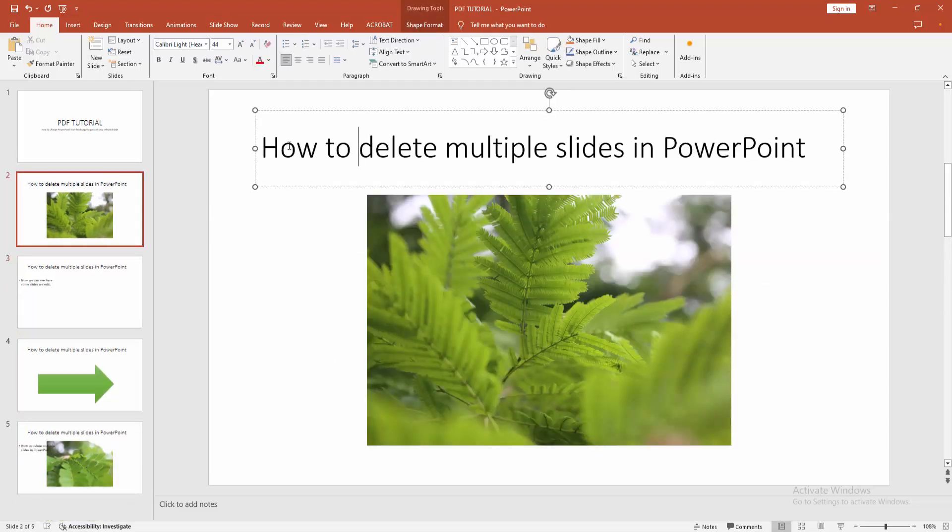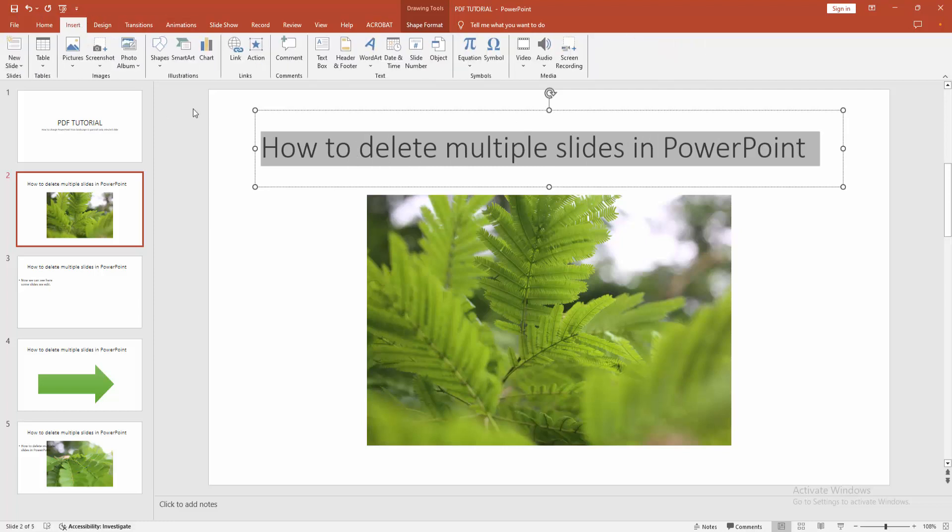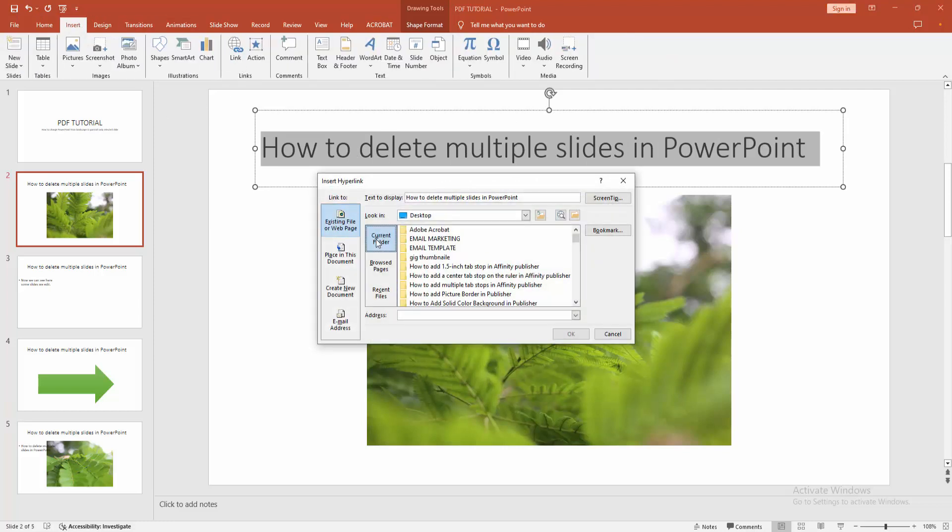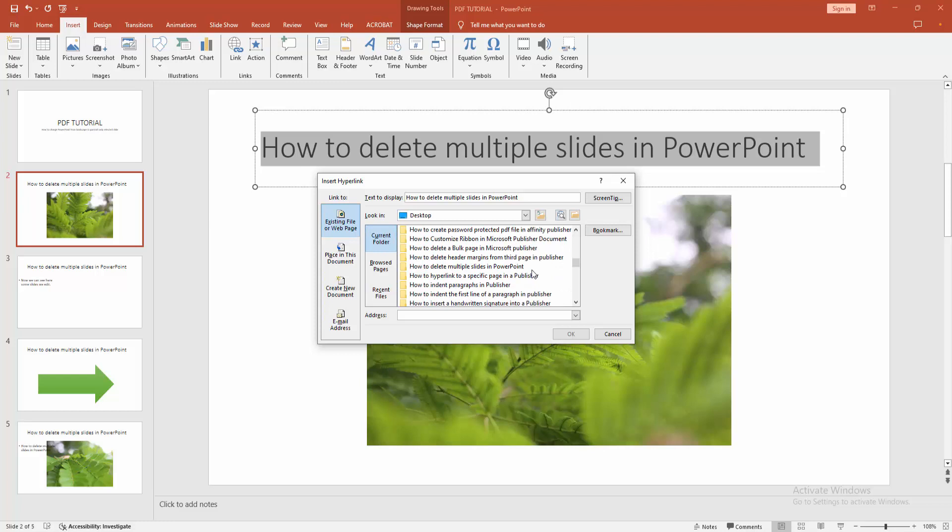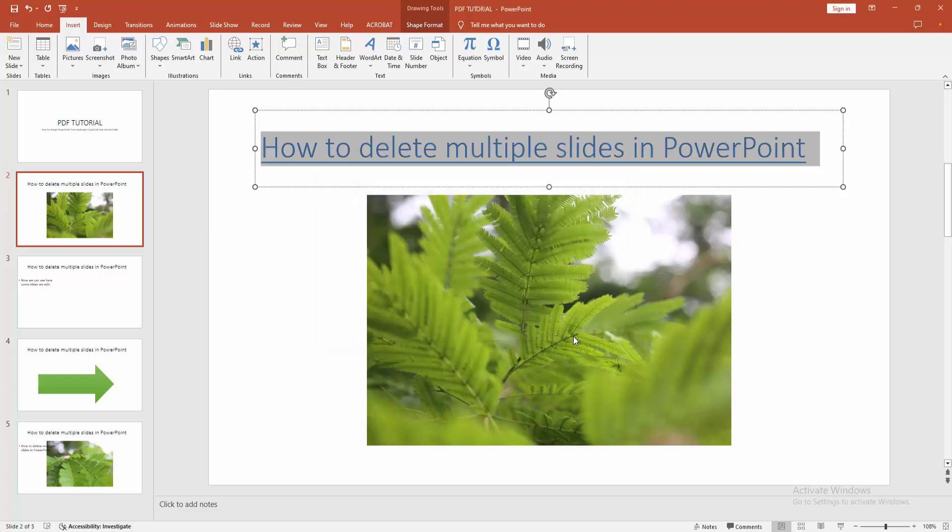Then go to the before slide, then select the text. Click and drag on your mouse and go to the insert option. Select the link option and choose the portrait slide. We can see here the presentation 4. Then we select it and click OK.